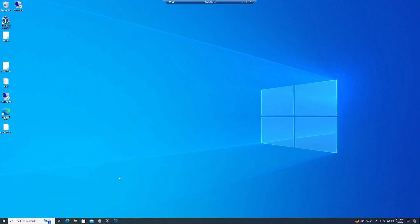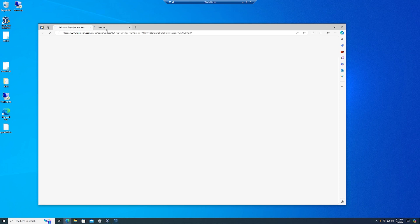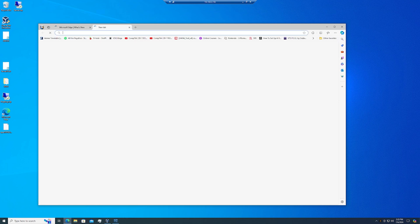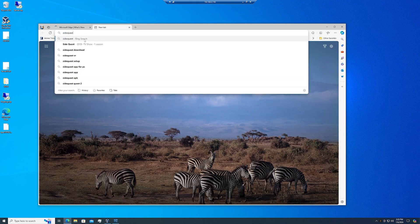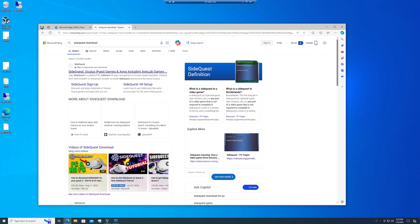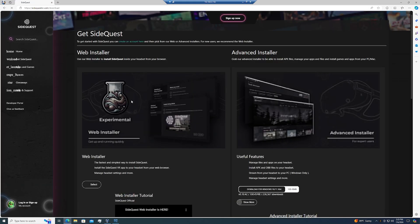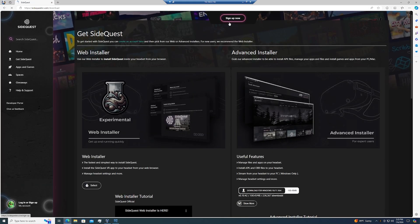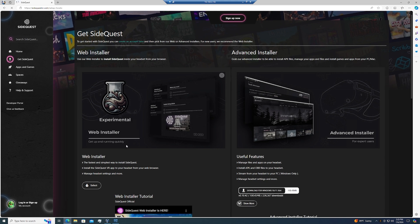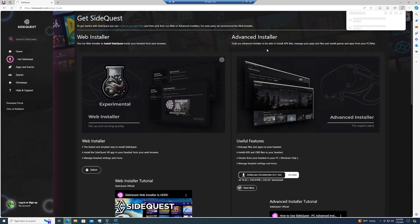Next up, we need to go back over to our computer, just open your browser, type in SideQuest and download, and it should be the first link, so go ahead and click on there. It'll then load up SideQuest's website, and once we're on there, we're going to go to Get SideQuest, and go to Advanced Installer on the right, and just download a copy of it to our computer.